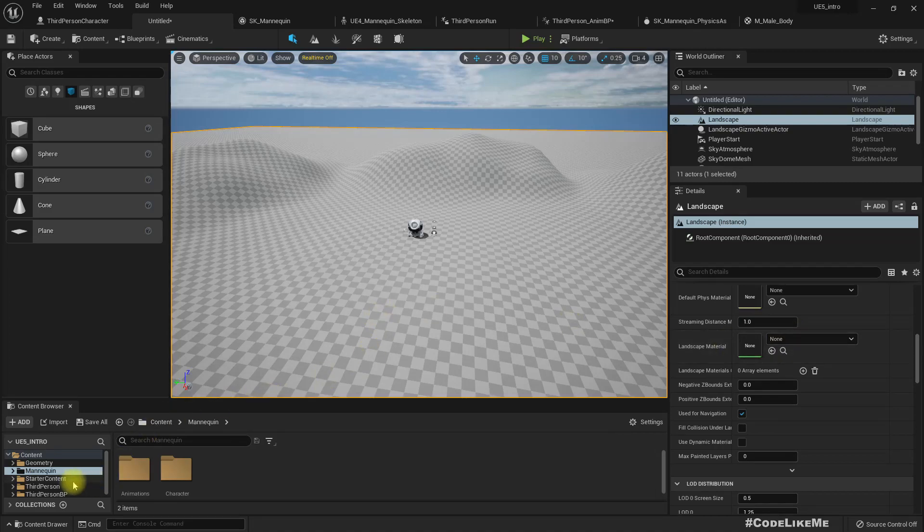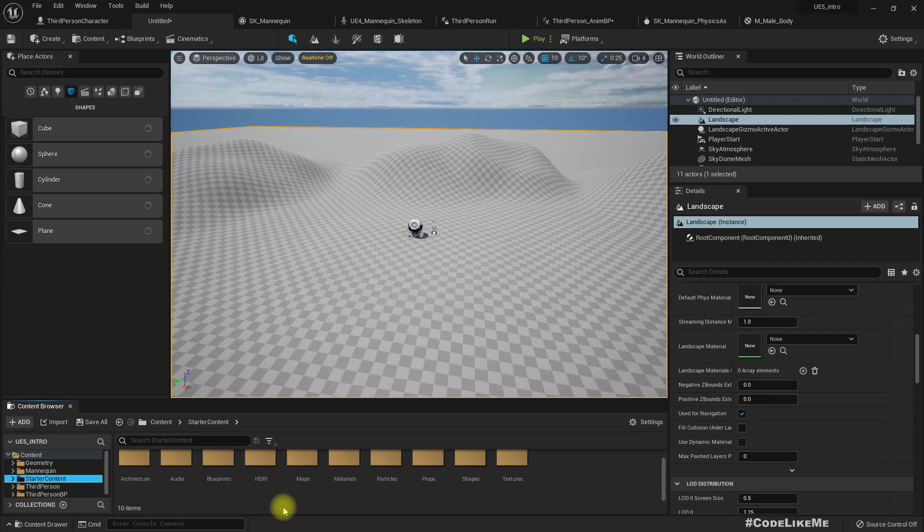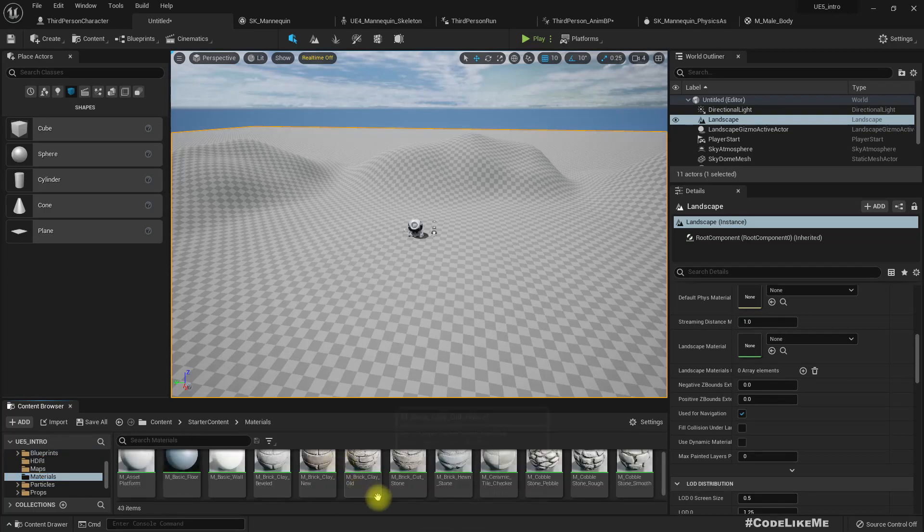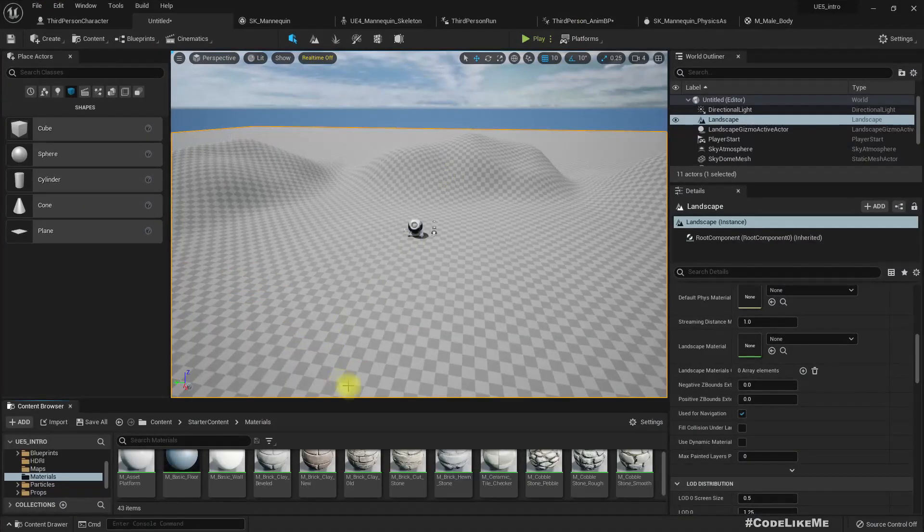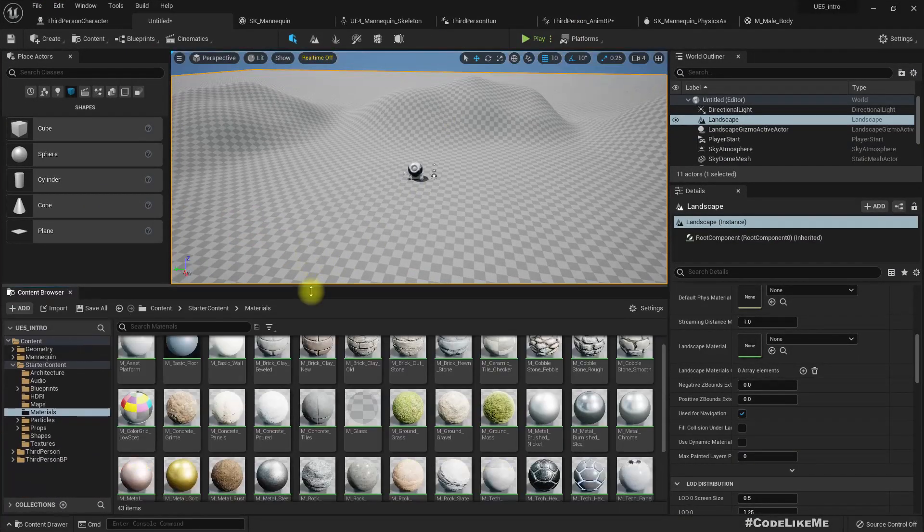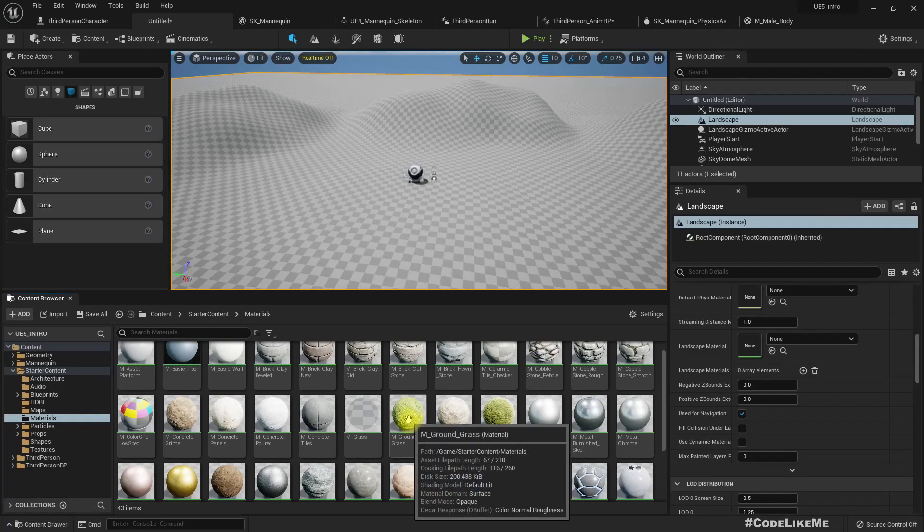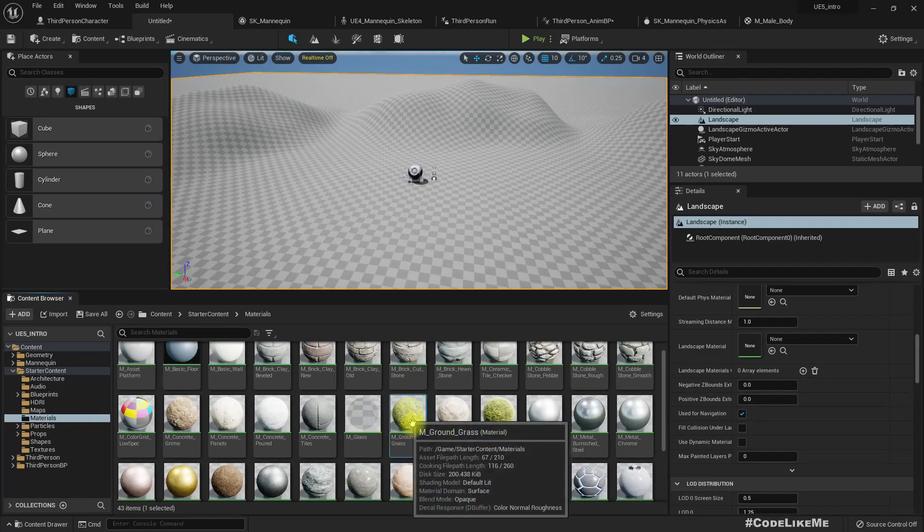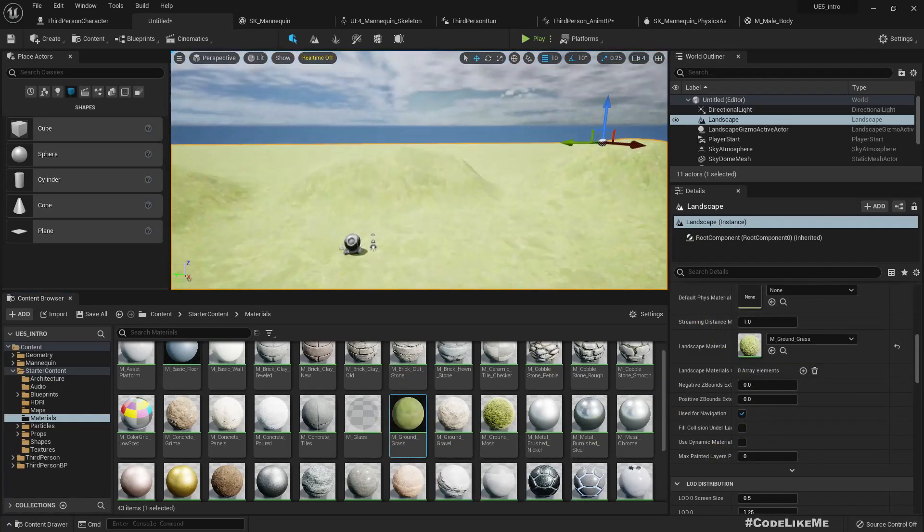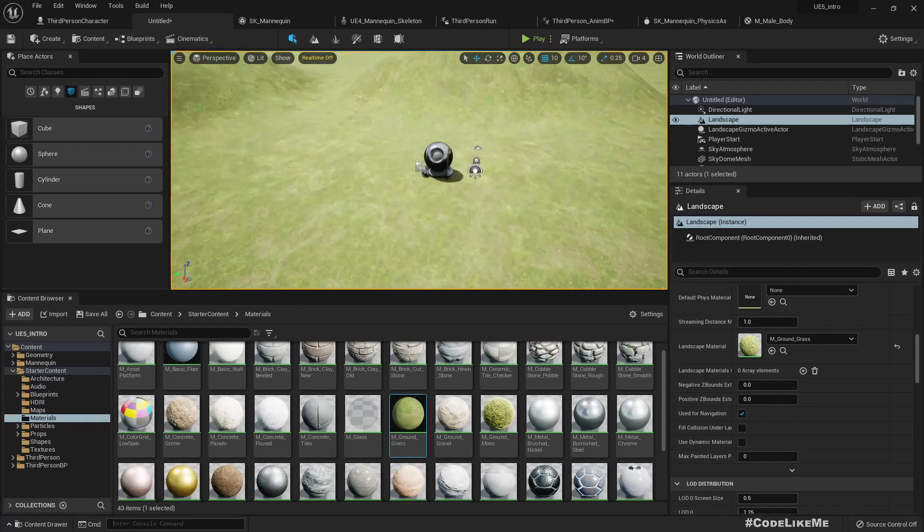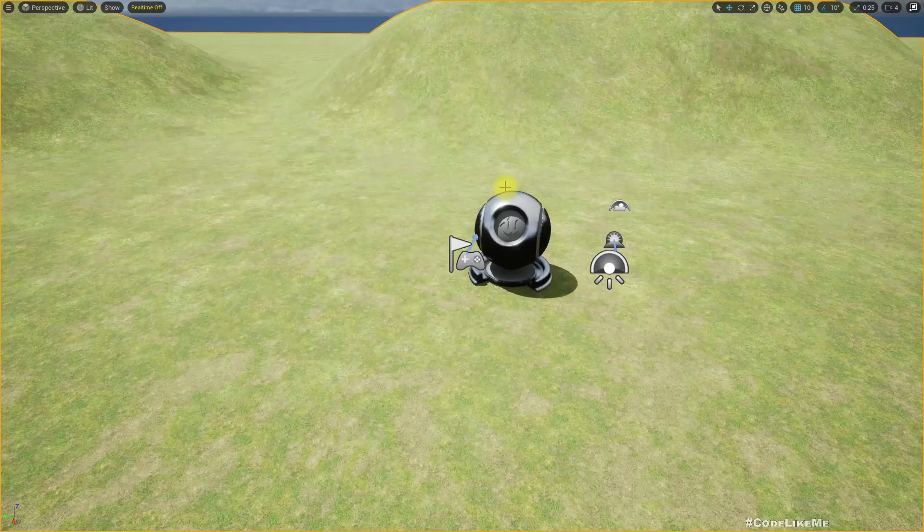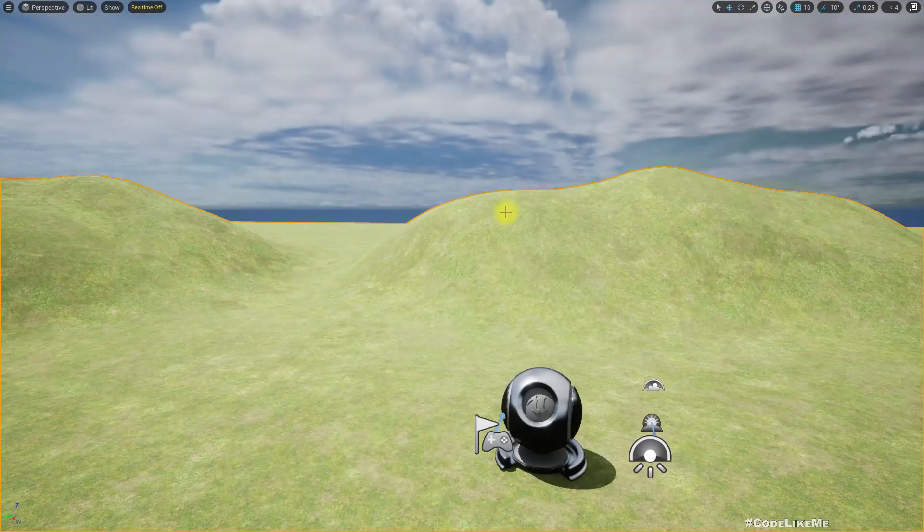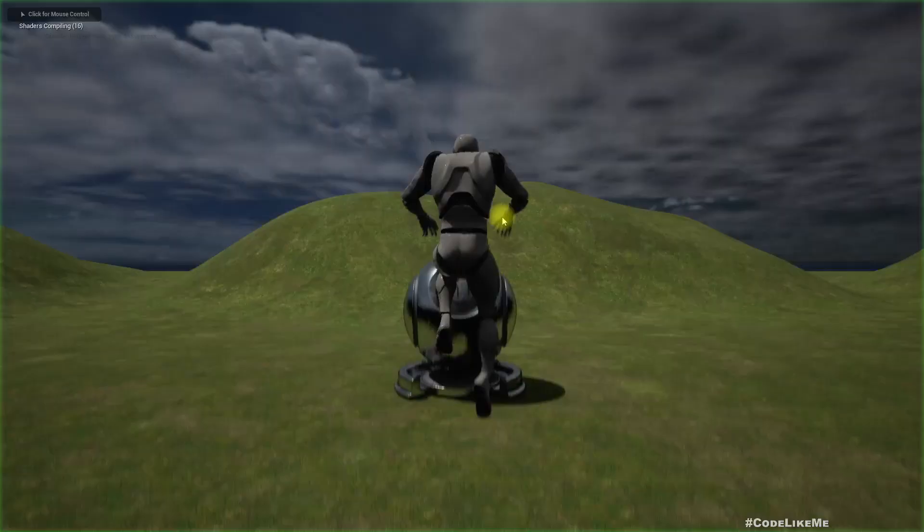Let's assign some materials. I have starter content. The materials, let's see what we have. We have ground grass, let's put it. Let's play this.